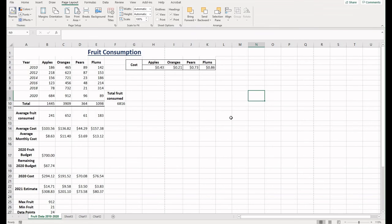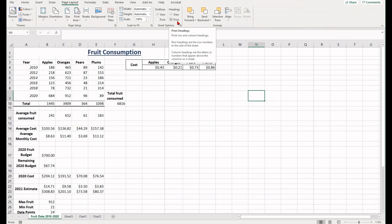If you want these in your printout, select the Print option and when you print your spreadsheet, they will be on it.